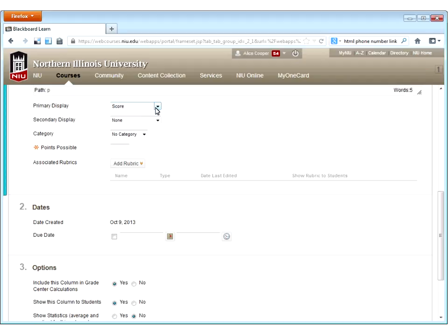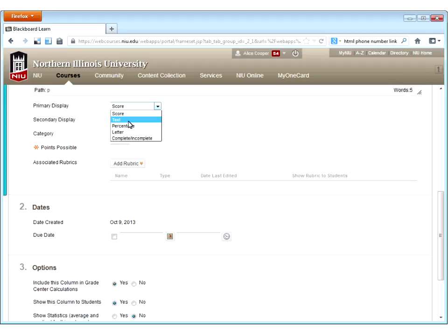Below the description, you have a series of settings. One is for primary display — this is what students will see when they look at the grade in My Grades, and also the first value that shows up in the grade center column. The default option is score. You have a few other options: text, which lets you enter things like attendance dates or short notes; percentage, which converts scores to percentages; letter, which uses a grading schema — the default at NIU is the graduate school's grading scale including A, A minus, B plus, B, B minus, C plus, C, C minus, D, and E.